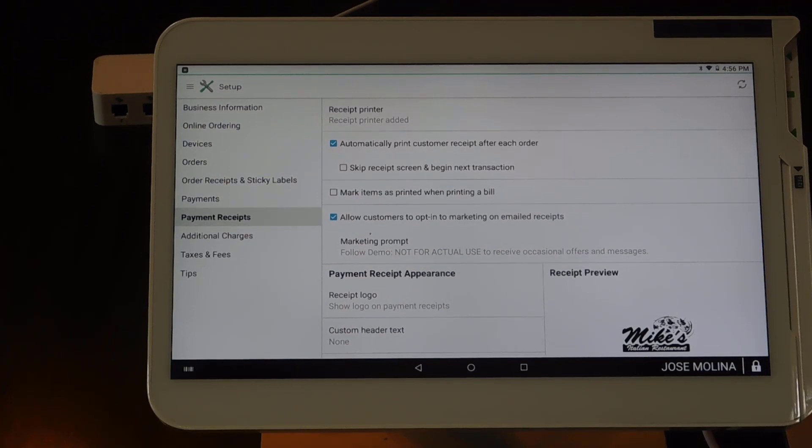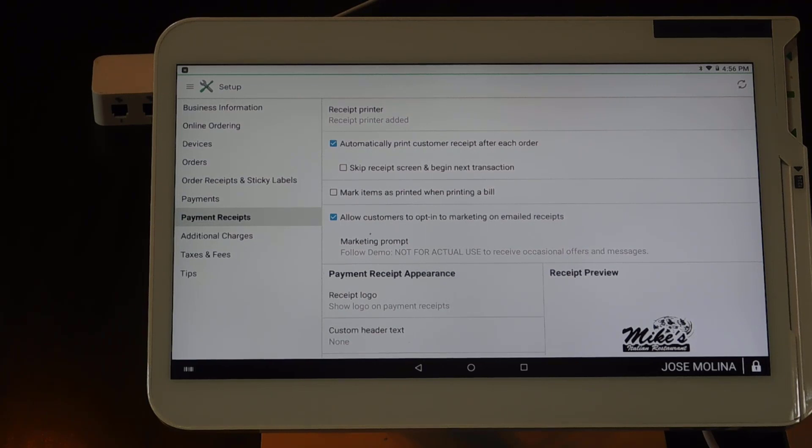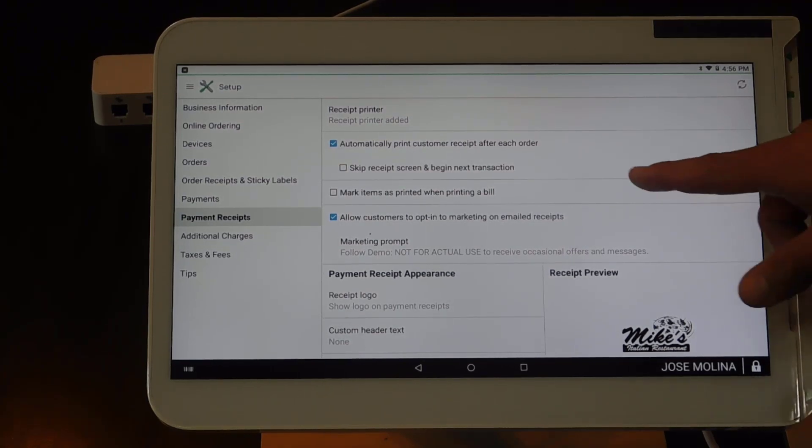Under payment receipts, you'll have several options to customize the way your system prints receipts as well as the look of your receipts.